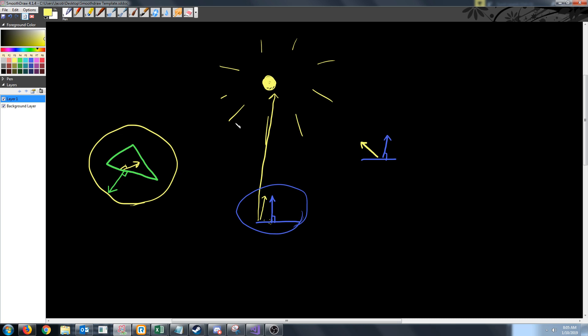So that is all that we are going to cover in this tutorial. In the next tutorial, we are going to actually implement a dynamic point light and use the dot product. And then maybe if we have enough time, we will also cover light attenuation.